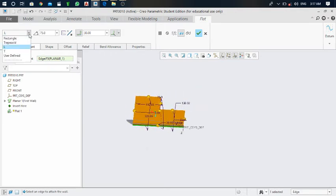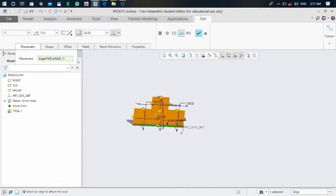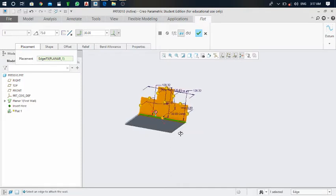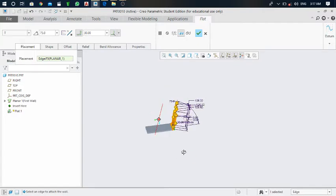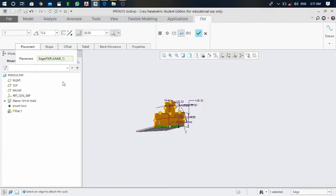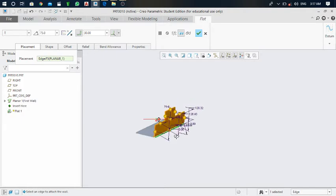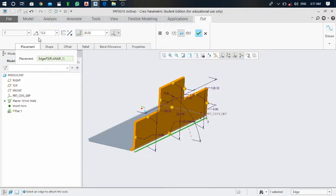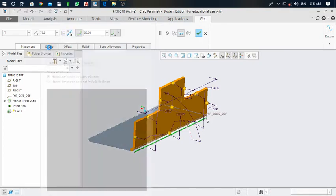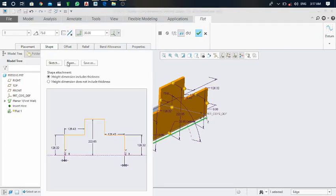You can modify the dimension according to the drawing. We also have a T shape option. If you want to make changes according to your requirement, you can select the T flat — T shape. Click on the shape.